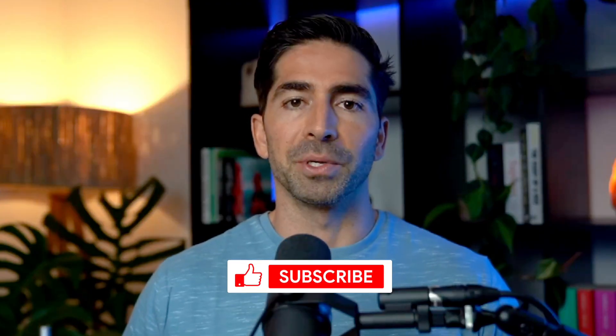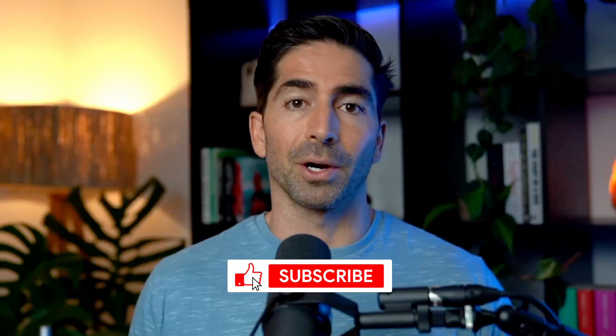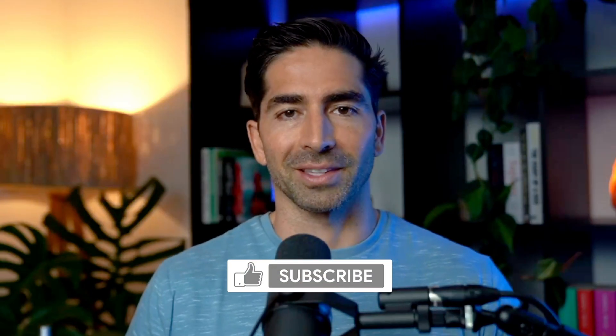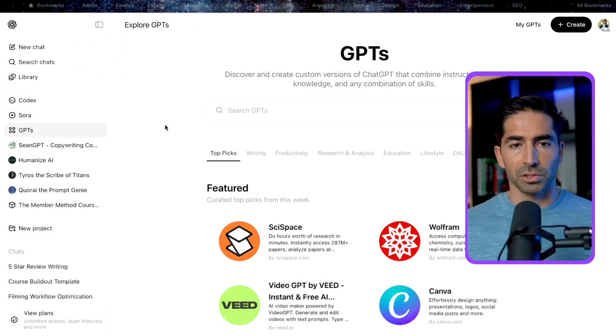In essence, a custom GPT allows you to train ChatGPT to do one specific function exactly the way you want it to. So rather than me trying to explain it, it's probably easier if I show you a few examples. But before we dive in, if you're interested in learning more about AI, be sure to like this video and subscribe to the channel for more videos like this one.